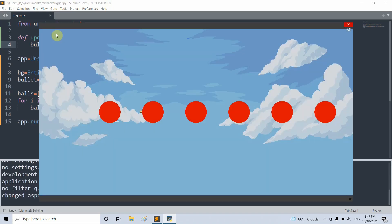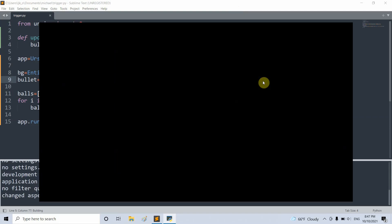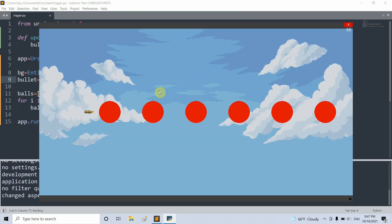So if we save and run this, we see that the bullet shoots from left to right. Now let's change the initial position of the bullet so that it starts out of the window. So instead of negative 5, let's set it to negative 8. And if I run this again, now the bullet started out of our window.